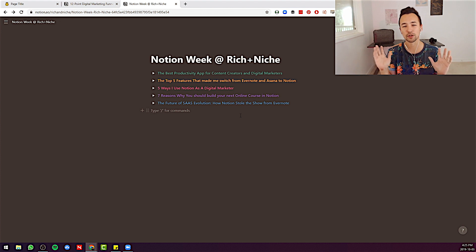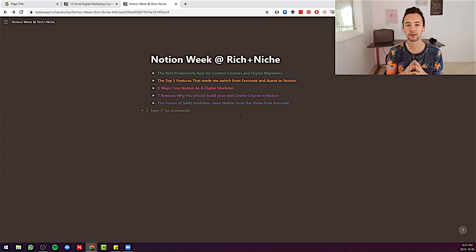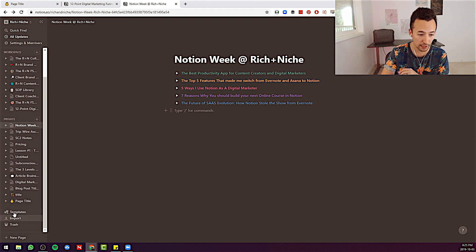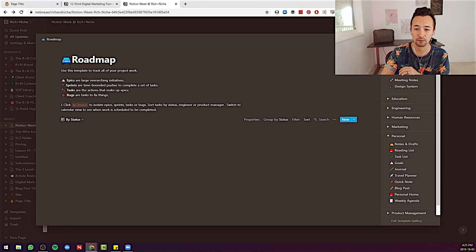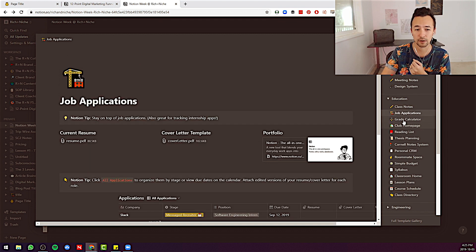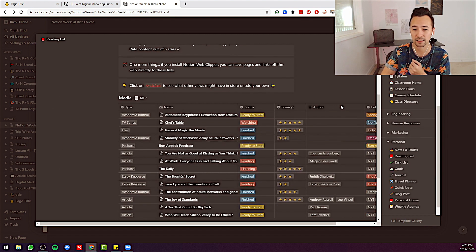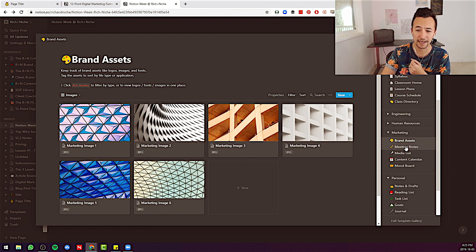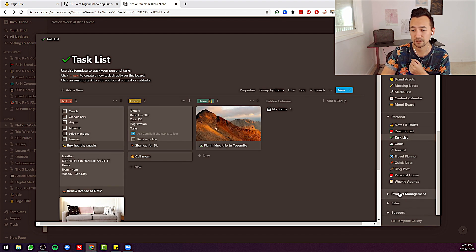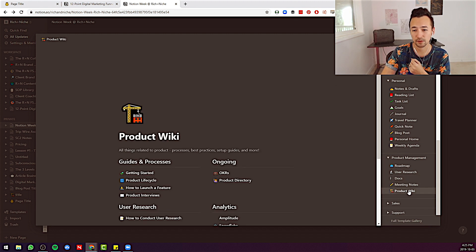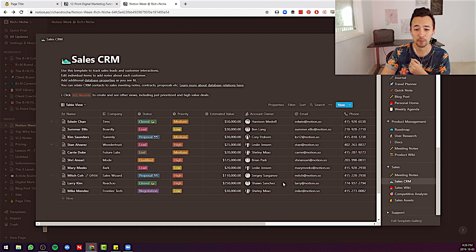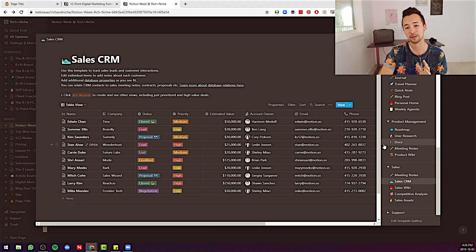I just want you to try Notion — you're going to realize it's a great content management system. There's so much to do. Give it a shot. They have a million templates. You can go into templates and look at all the different ways you can organize your class notes, job applications, a reading list, lesson plans. Go into marketing — brand assets, meeting notes, media list, write down your goals, your task list, user research, docs, meeting notes, product wiki. I use this style quite a lot. Sales CRM — look at that, numbers, emails. This is infinitely powerful for you.